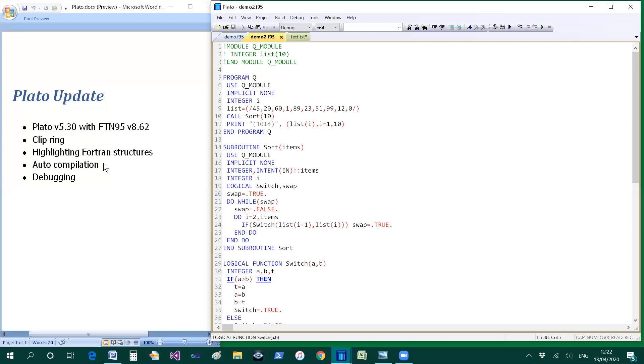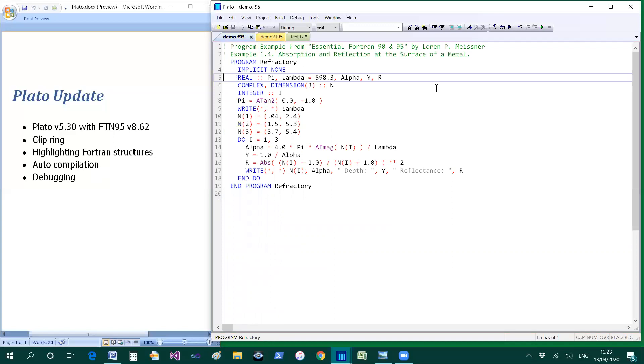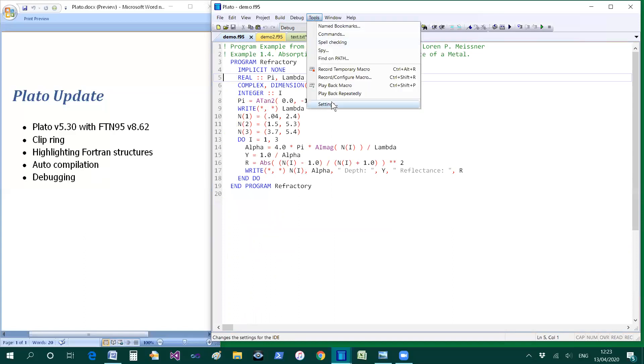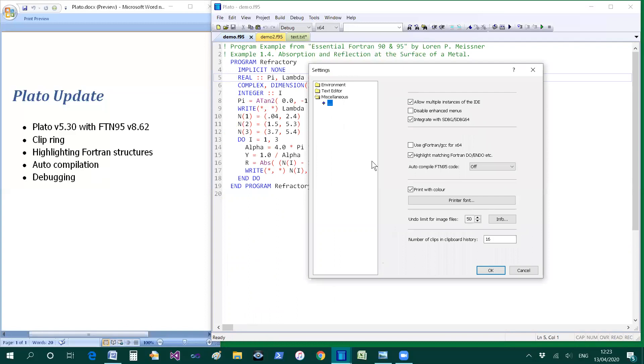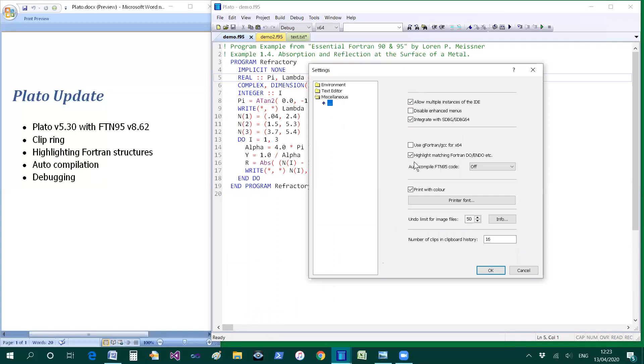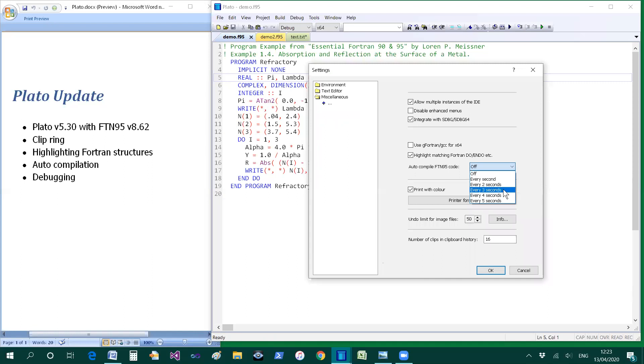Right let's move on to this main feature of auto compilation. I've got an example program here ready for you. Again it's necessary to switch this feature on from the settings dialog. And this time it's auto compile FTN95 code. At the moment it's selected to be off. You can select it to be on or with different delays. I'm going to select it every second and that will switch on the auto compilation.